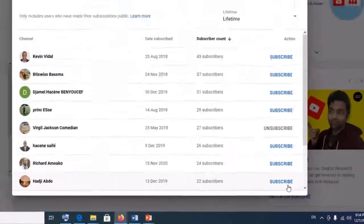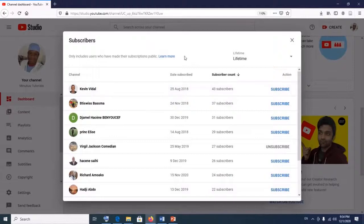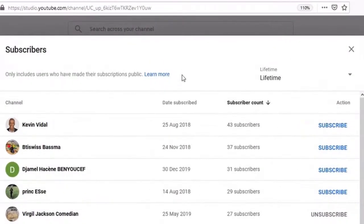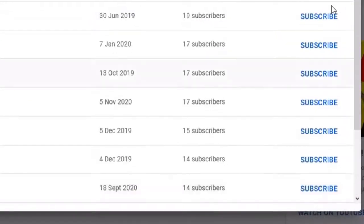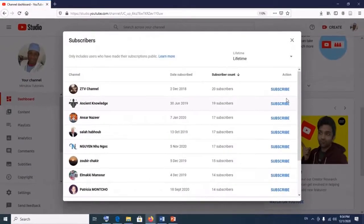Unfortunately, YouTube hasn't yet provided us with the ability to search by name. However, you can see your lifetime YouTube subscribers by clicking next to browse each page. Thank you so much for watching — I hope you enjoyed this video. Please subscribe for future tutorials. Bye!